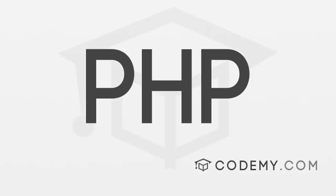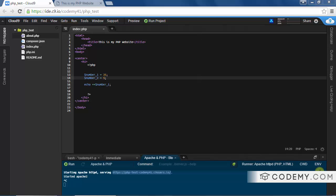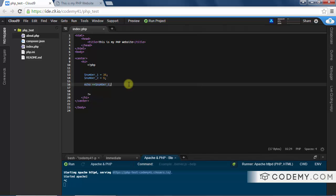In the last video we talked about math operators. In this video I want to talk about comparison operators. A comparison operator is just what it sounds like - it compares one thing to another thing, and most of the time we're going to be comparing two different variables. There are several comparison operators you need to memorize.